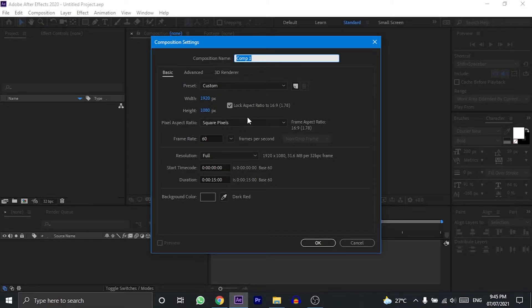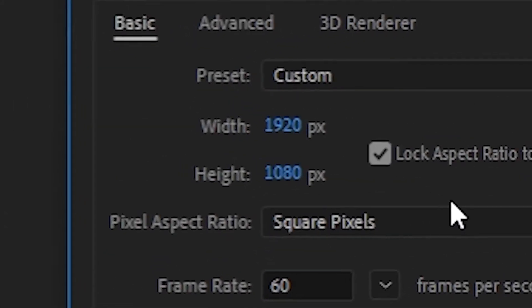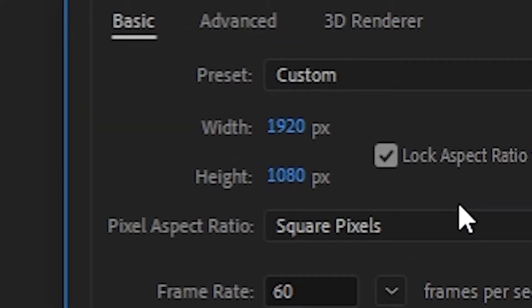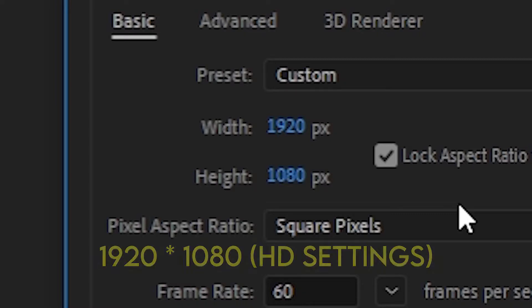Now over here in the composition settings menu, we will make some changes. I prefer HD at 1080p, so I will set the width over here to 1920 pixels and the height to 1080 pixels. This is the basic HD settings in After Effects.